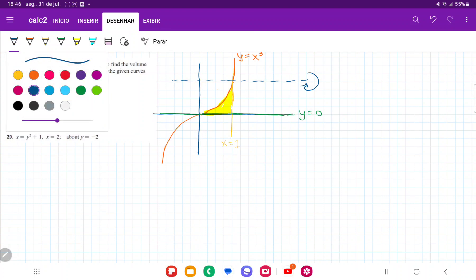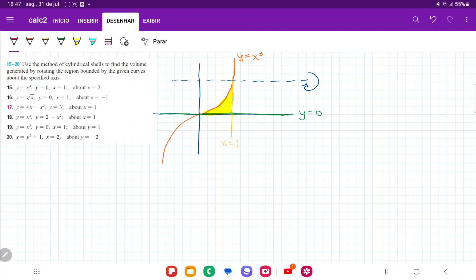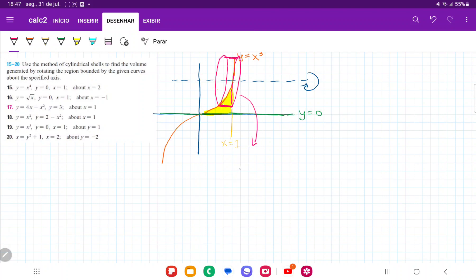When we take this region and revolve it about the line y equals 1, what is going to happen is we end up with these cylinders. We take a little section here — it's a bit crowded, so let me draw that separately. We take the difference between these two curves, revolve it, and that forms a cylinder.